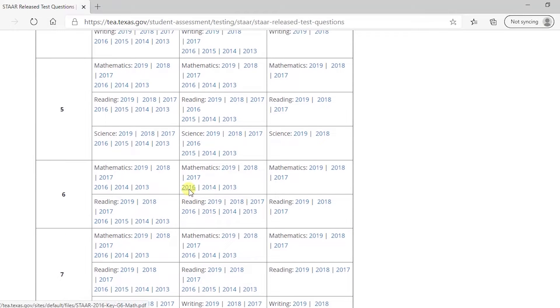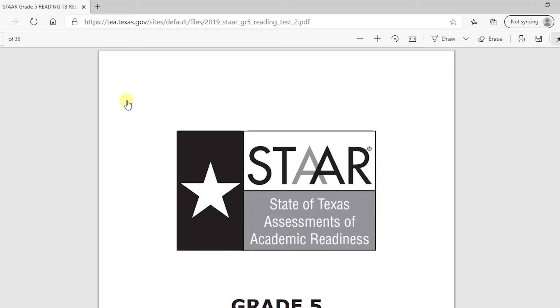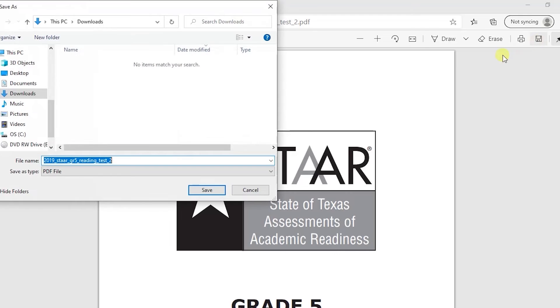Now, if you want to save a test, click on the desired link. As an example, I'm going to choose grade 5 reading 2019. Now, click on the floppy icon, and the file will be saved in a PDF format.